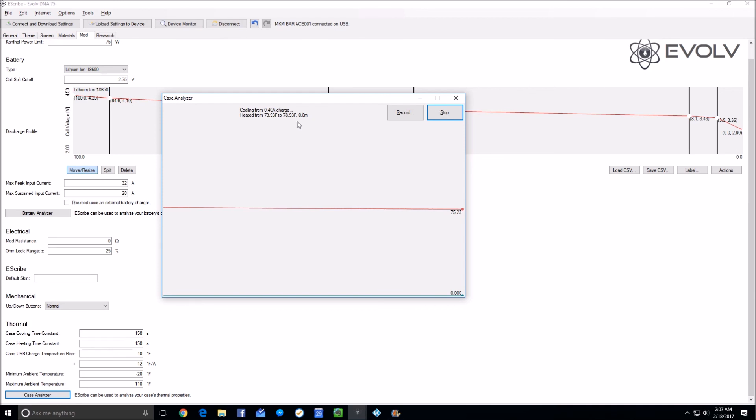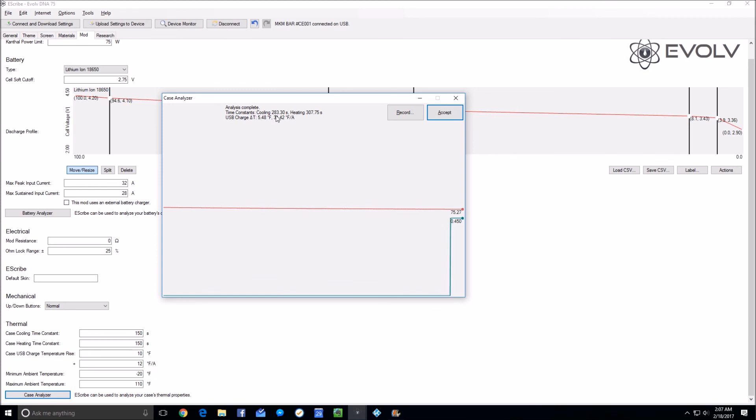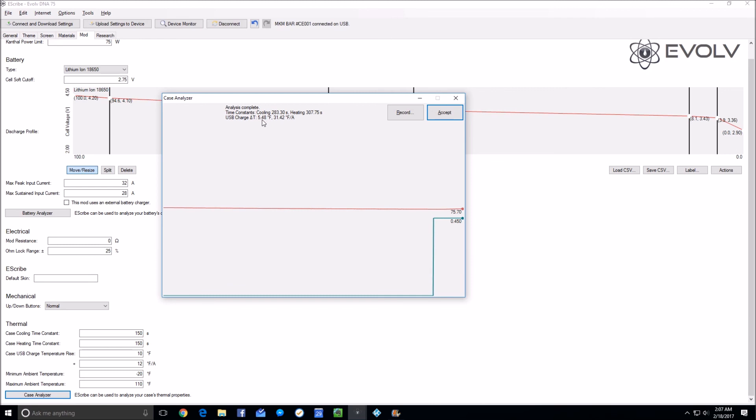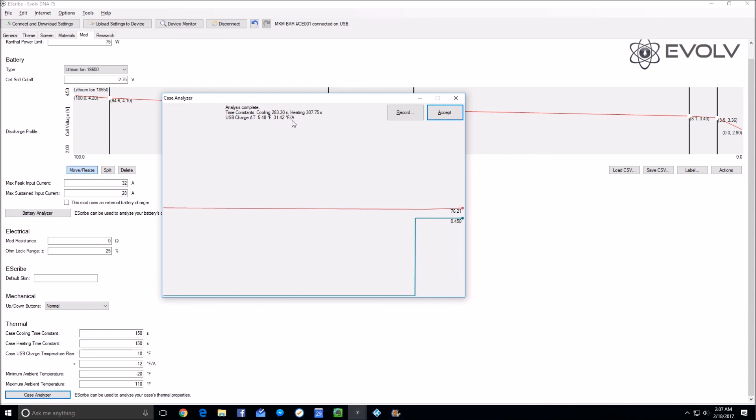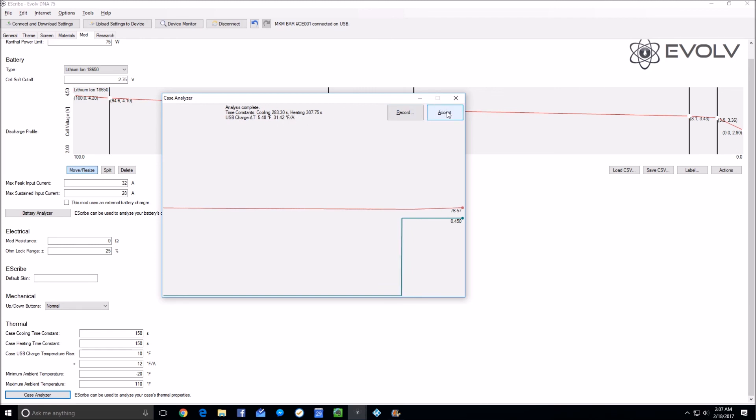It pops up: Analysis Complete. The time constants for the cooling and for the heating were calculated. The USB delta T: basically the unit was always reading five degrees off, and it would change by 31.42 degrees Fahrenheit per amp of charge that it was accepting. So with those calculations done and the answers done, you click Accept, and it fills out this section, the thermal section of the dialog box.